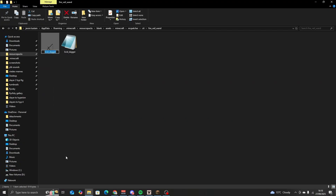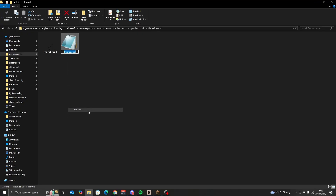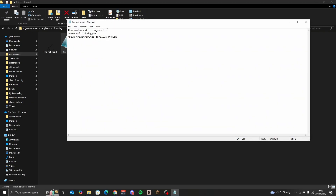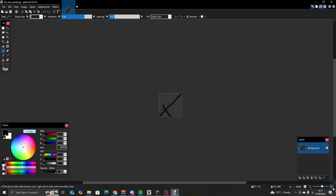Going back into our files, you're going to want to rename this to fire_veil_wand — and yes, you can just copy and paste it each time. Once you have those all renamed, click on the properties file: item minecraft:blaze_rod, delete the old entry, add fire_veil_wand, and here the same thing but in capitals. Save.